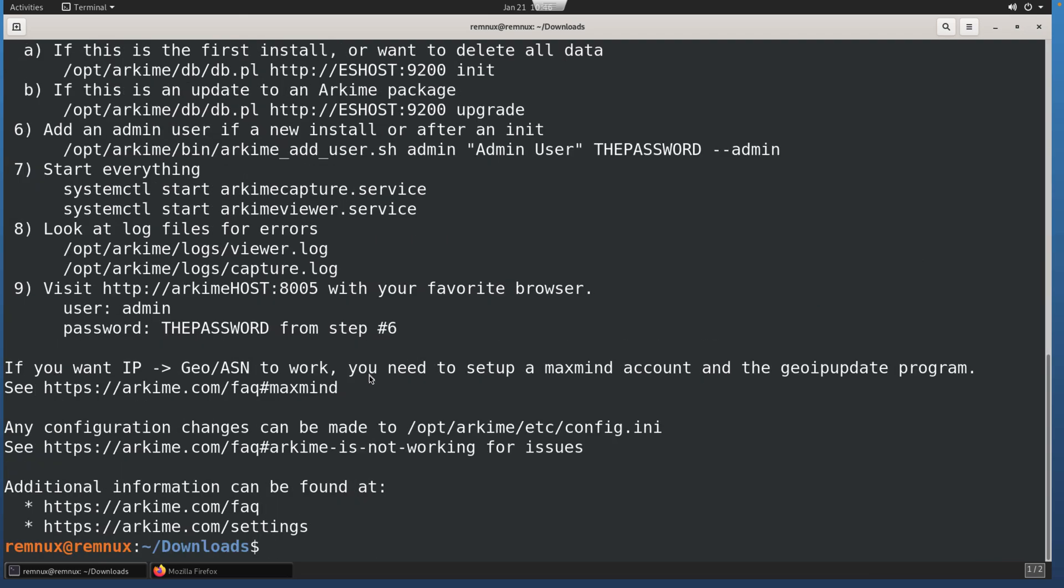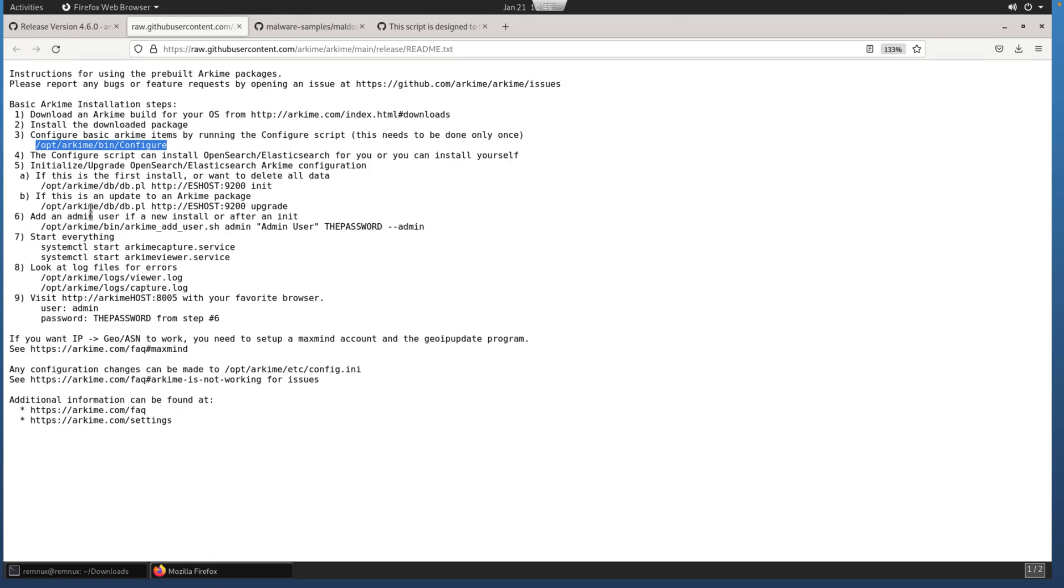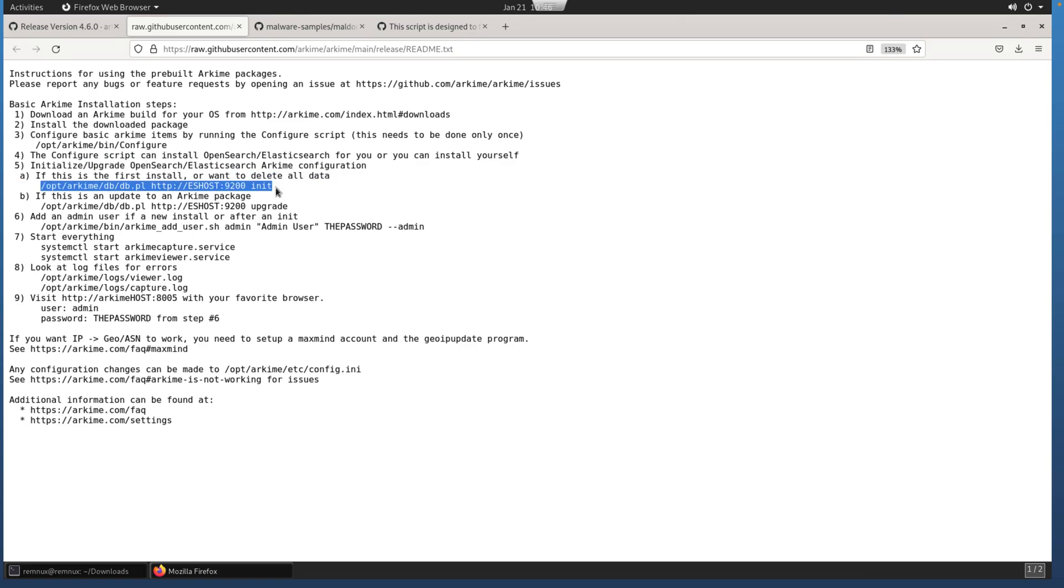Once this is complete, you get another reminder about the installation steps. There are a couple more things that we need to do. The configuration script, that's step four. Now we need to initialize. This is going to be the first install. So we're going to run this command.